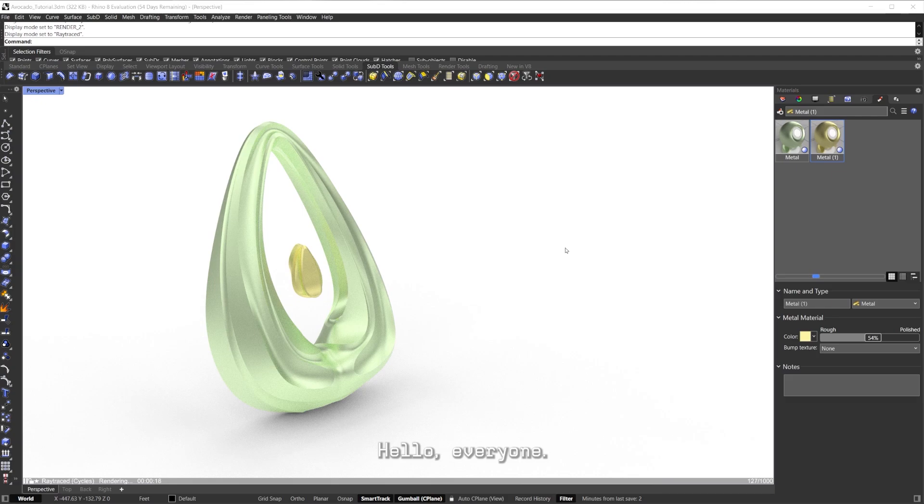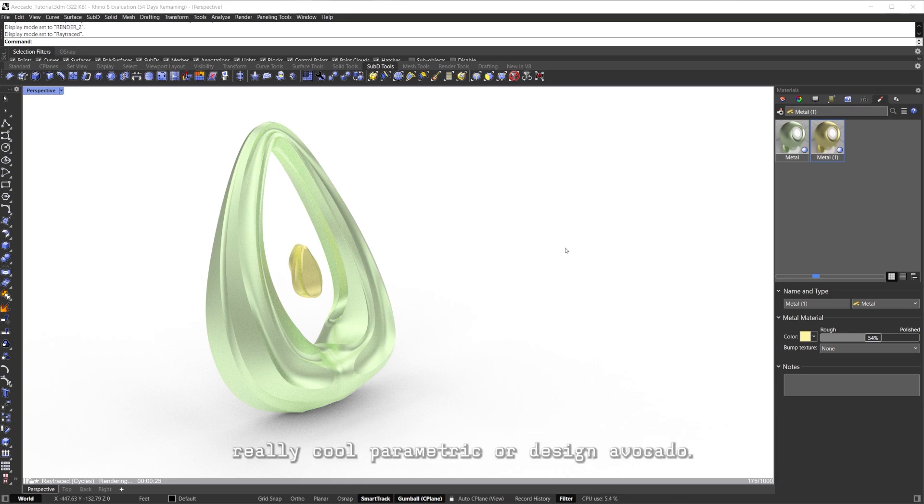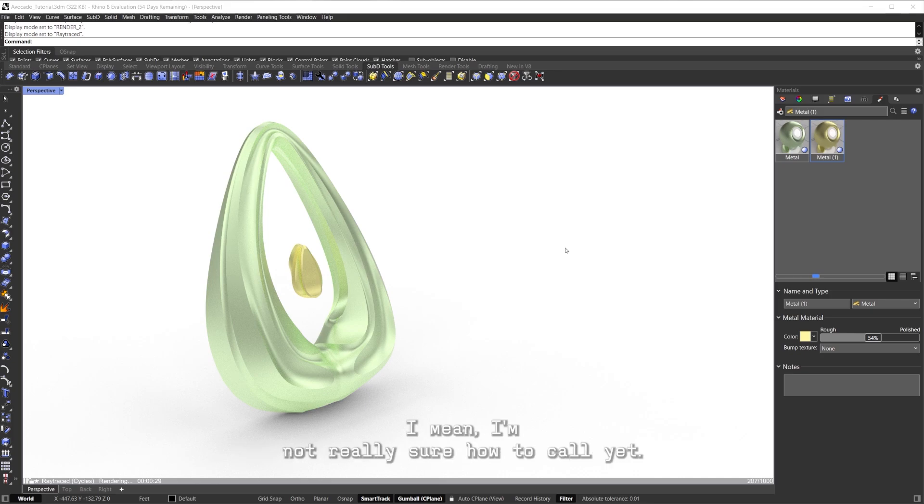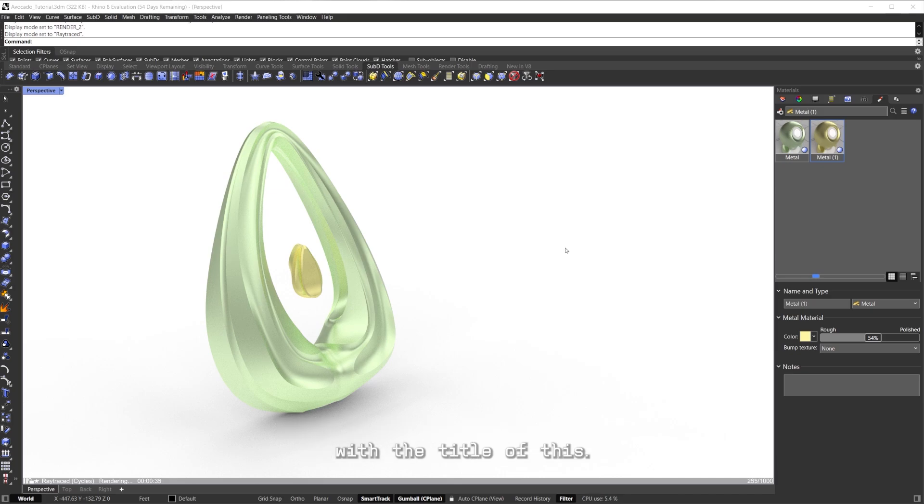Alright, hello everyone, we're back in a new video, a new tutorial. In this tutorial we're going to go over how to make this really cool parametric or design avocado. I mean, I'm not really sure how to call it yet, maybe by the time this comes out you'll see the thumbnail with the title.